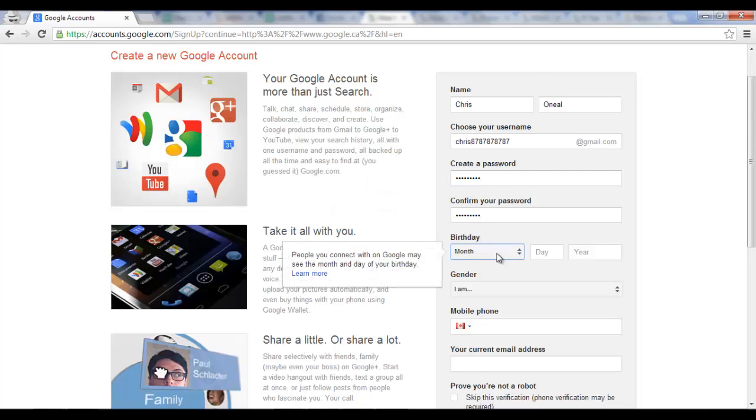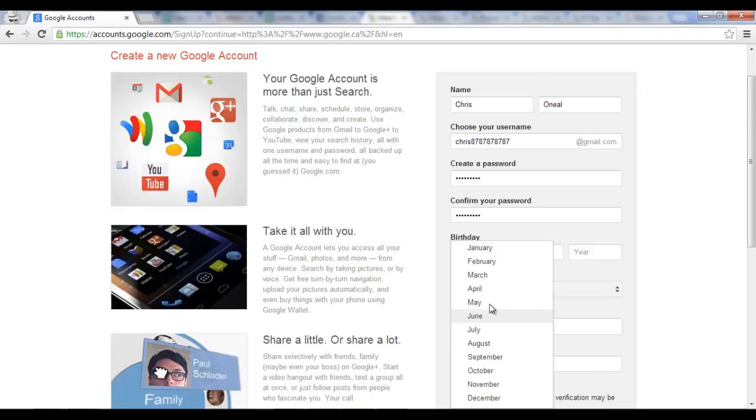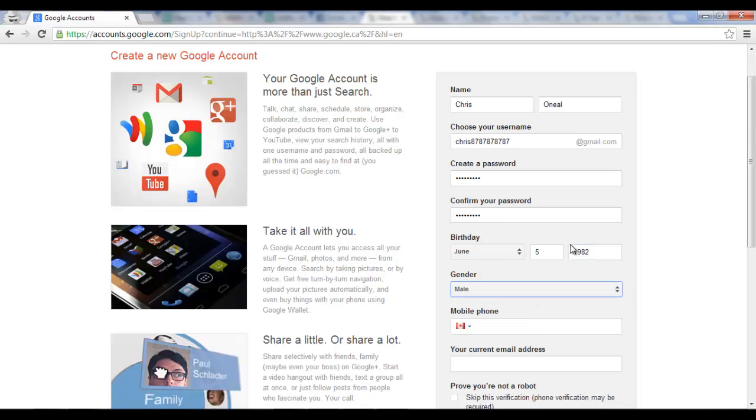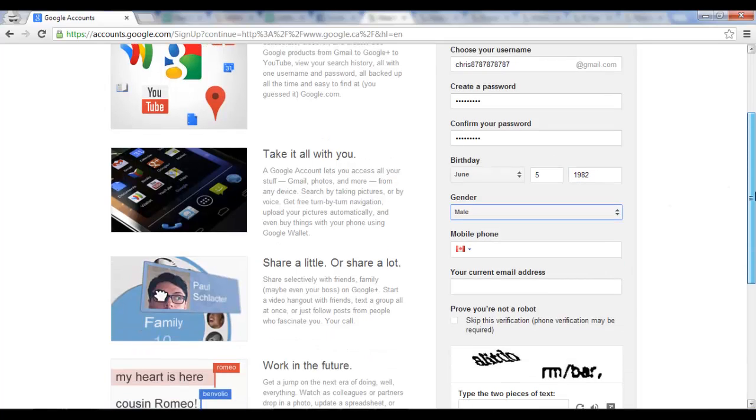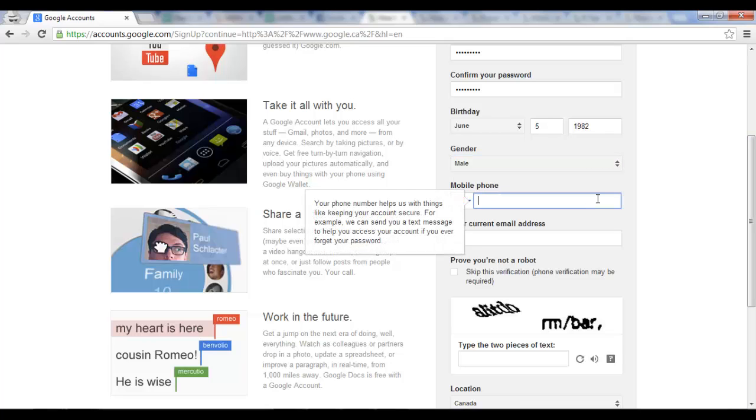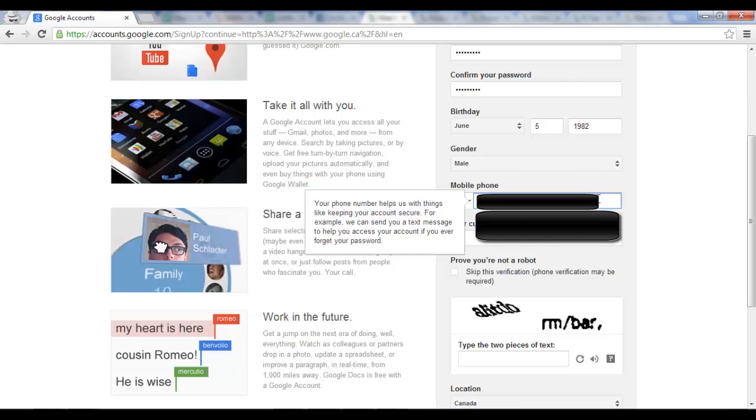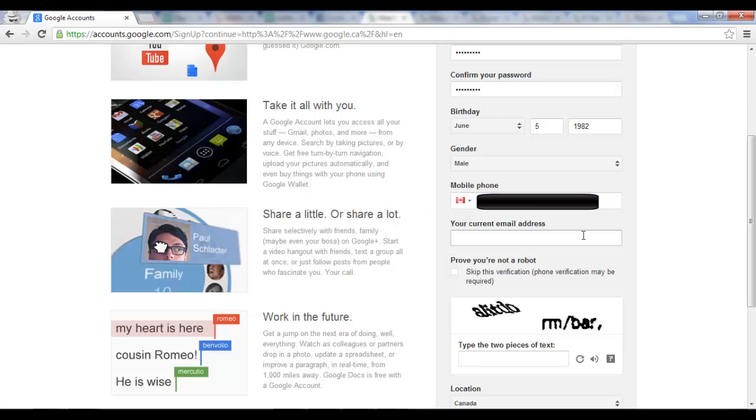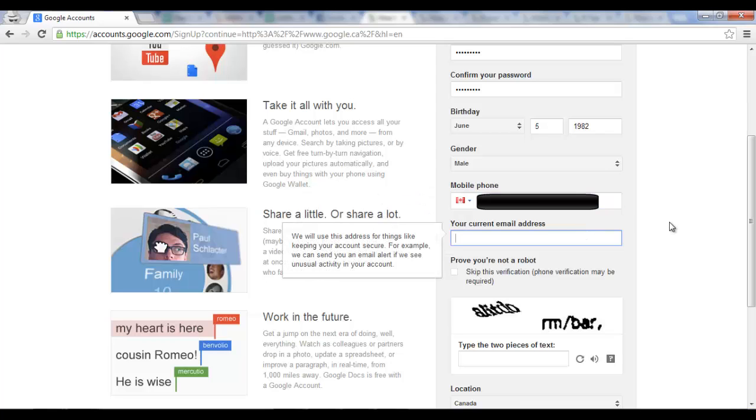Make sure you have the same password in there. And birthday, and then of course put in your gender, male or female. Mobile phone, put in your phone number. And your email address, current email address.